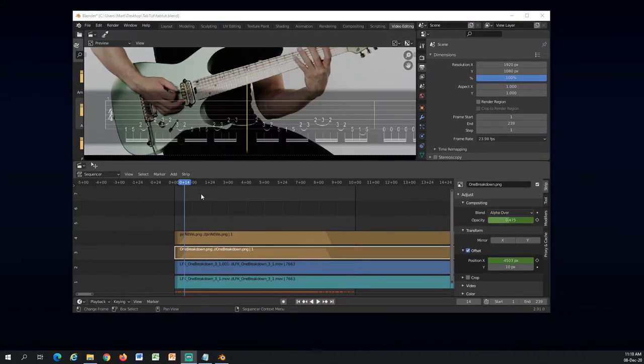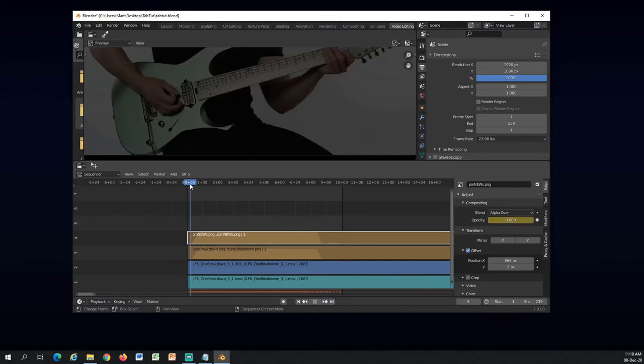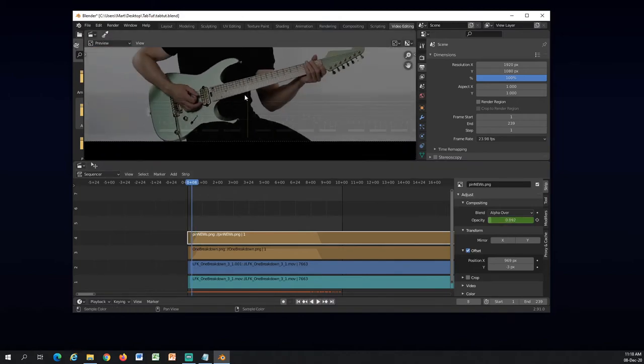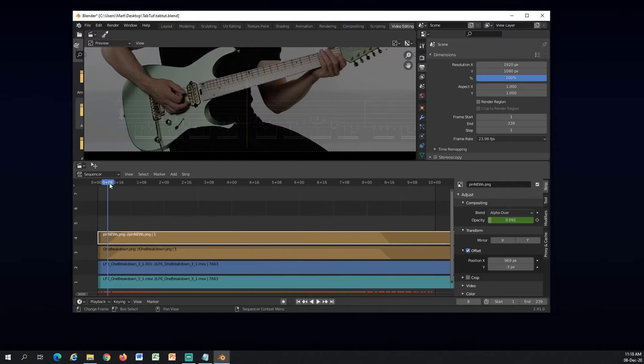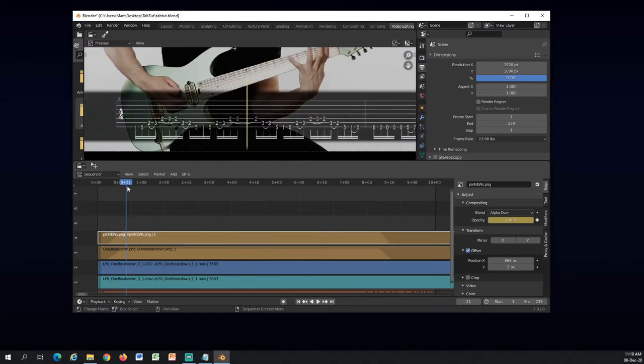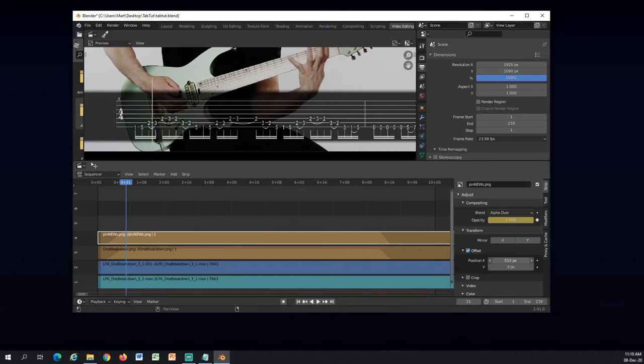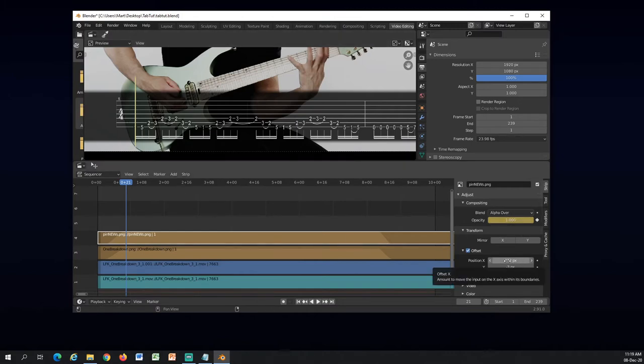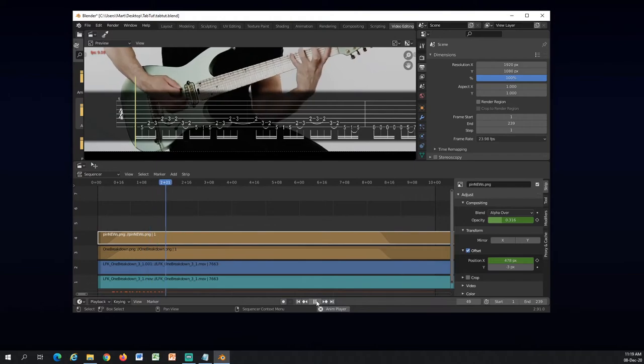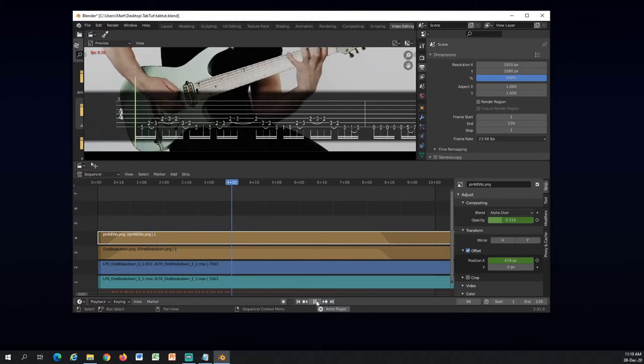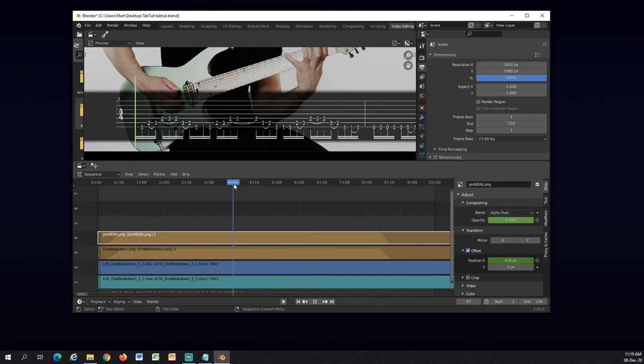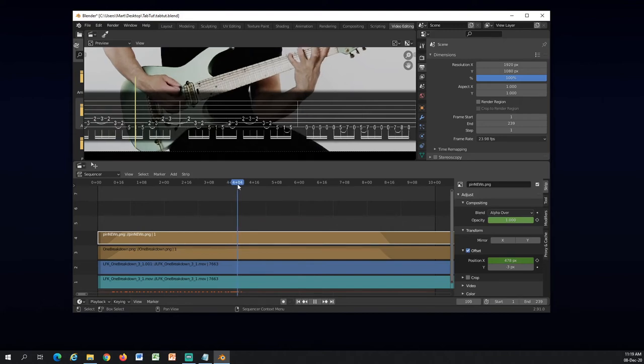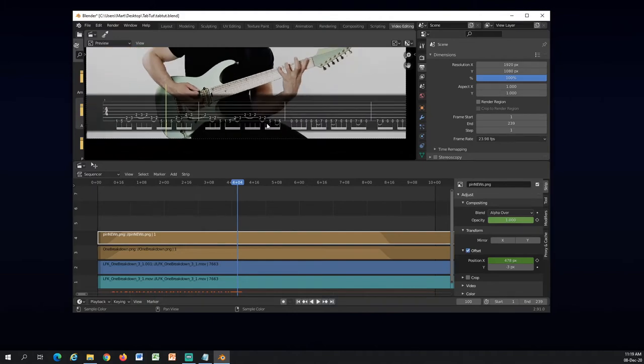For the next step I will animate the pin. At first I want to locate the very first beat. This is where he starts playing, so I will have my pin chosen here and take this position to the first note here and press I.